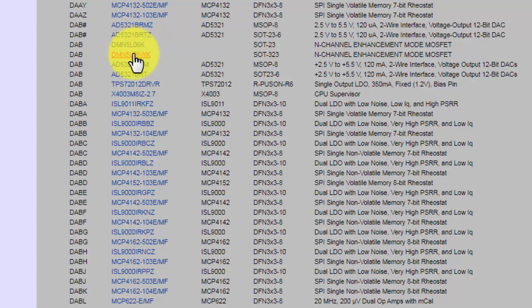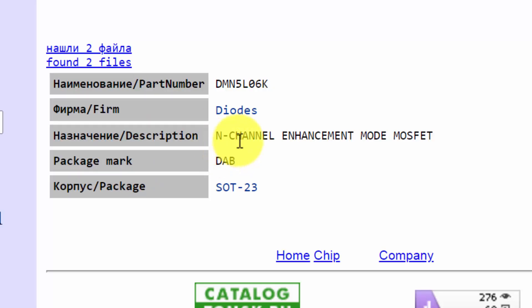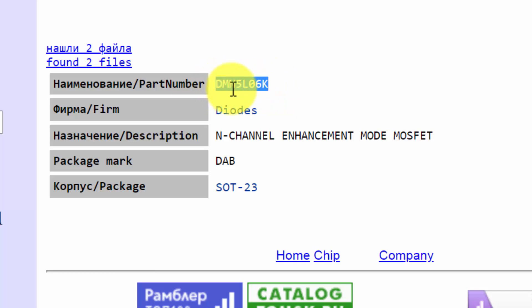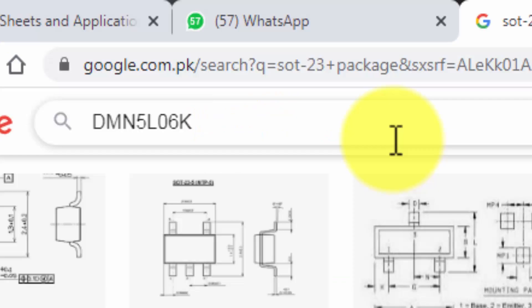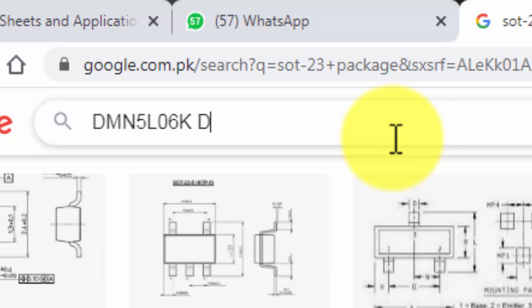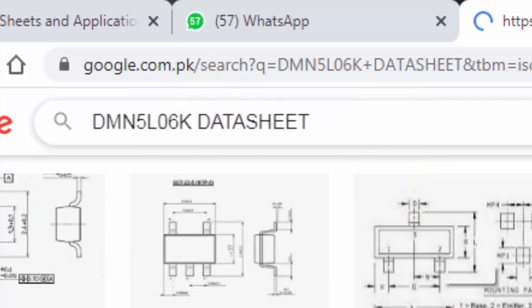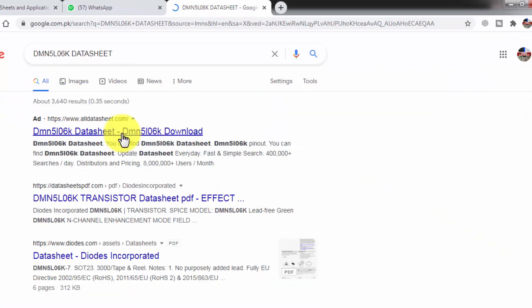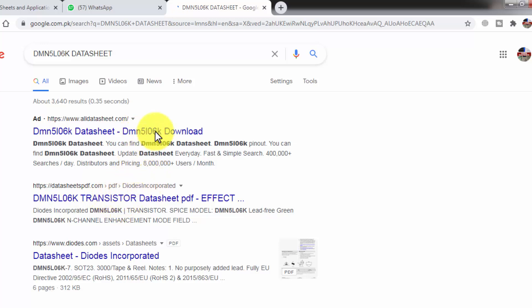It is N-channel enhancement mode MOSFET. And we can also find the datasheet for this one. We can download the datasheet from this site, any site—datasheet PDF, all datasheet.